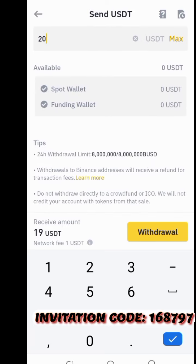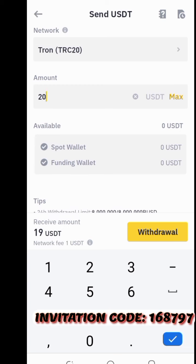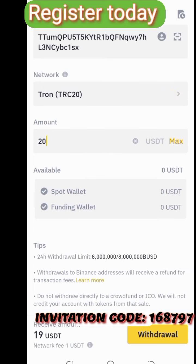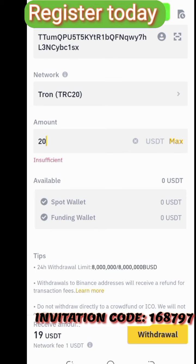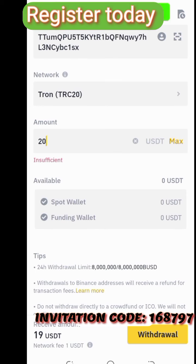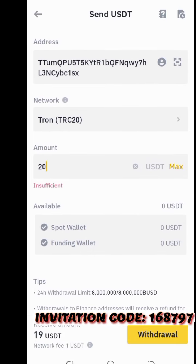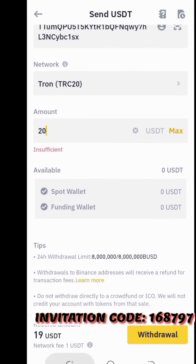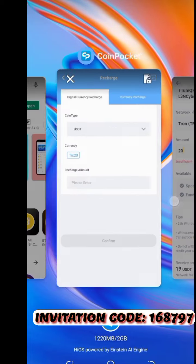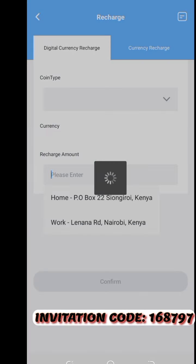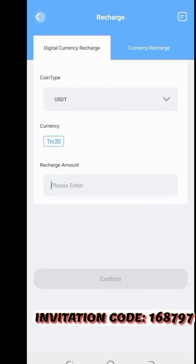We are now going to withdraw. Remember there is a 1 USDT charge for every transaction. Then you click 'Withdraw.' In my case you can see there are insufficient funds, so that's it. Then you go back to the Coin Pocket app after you have recharged.